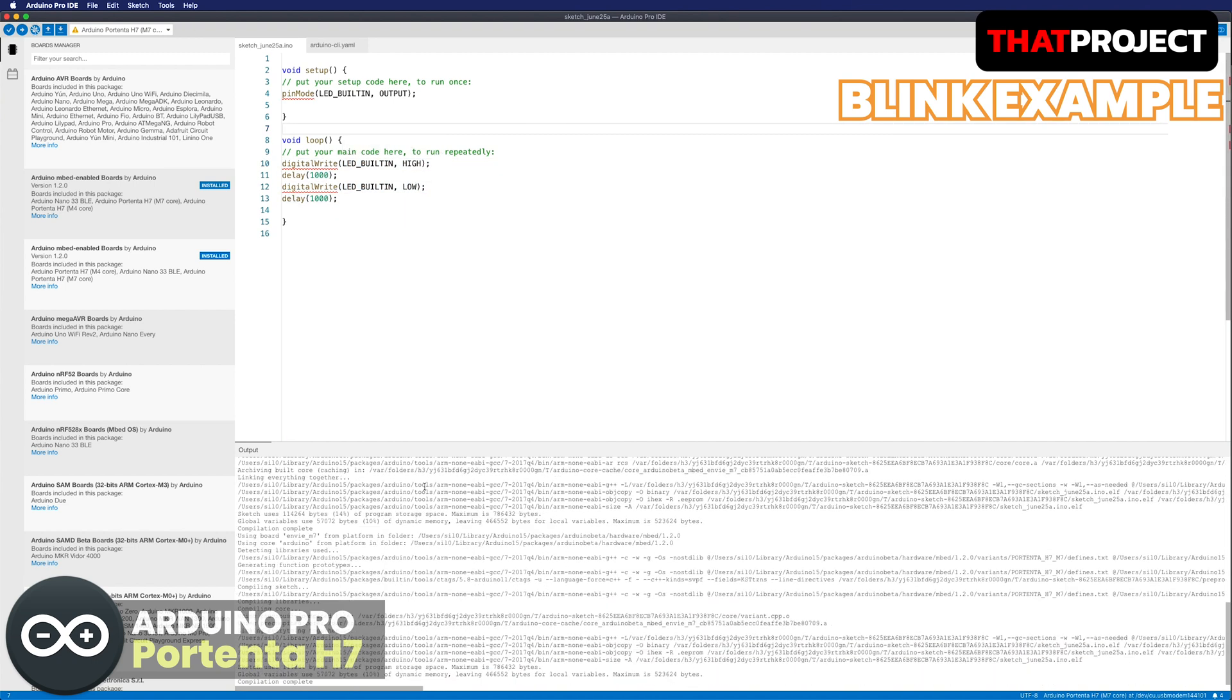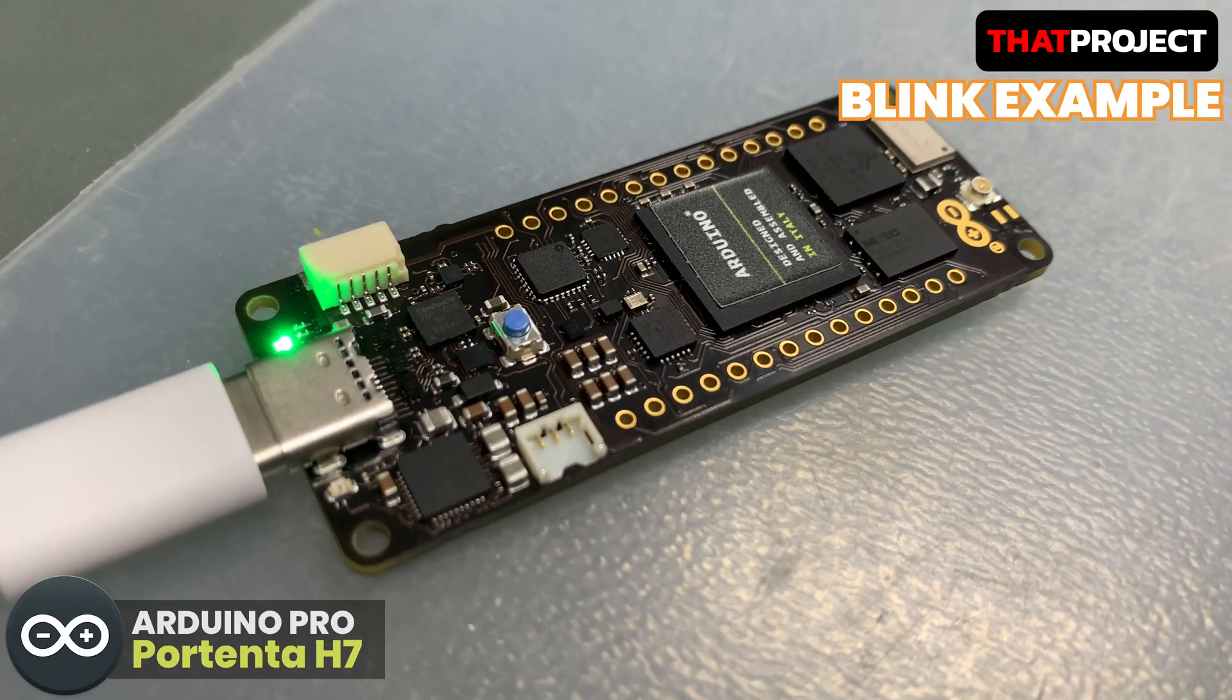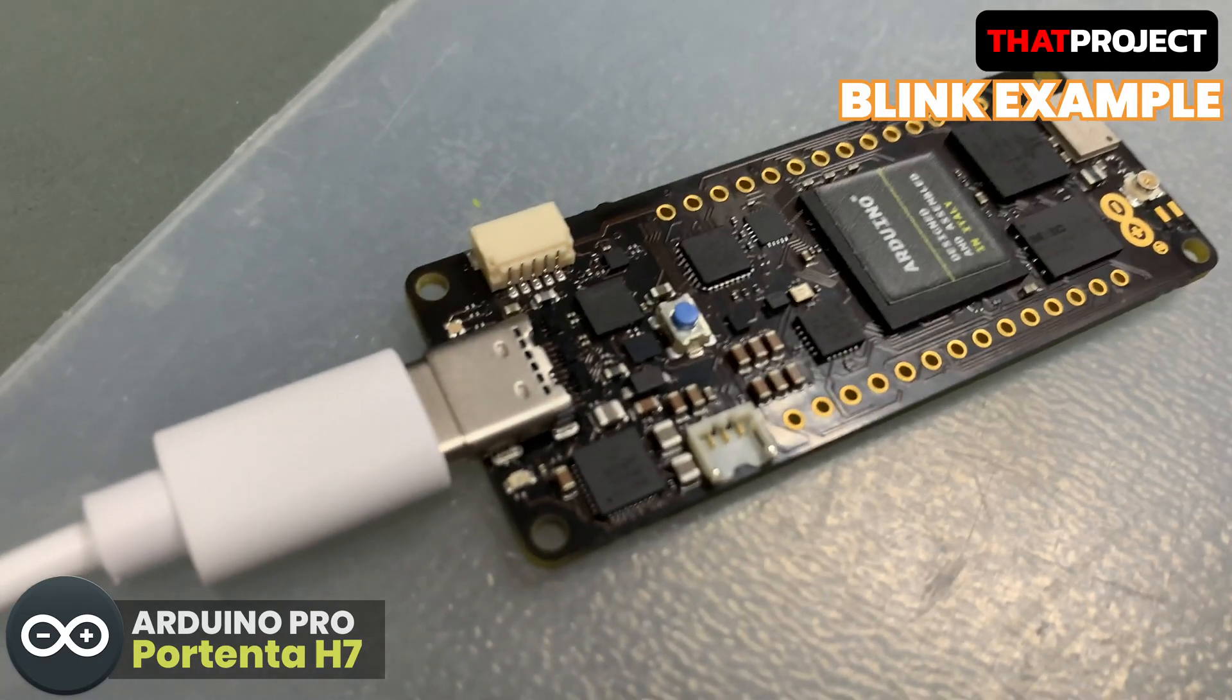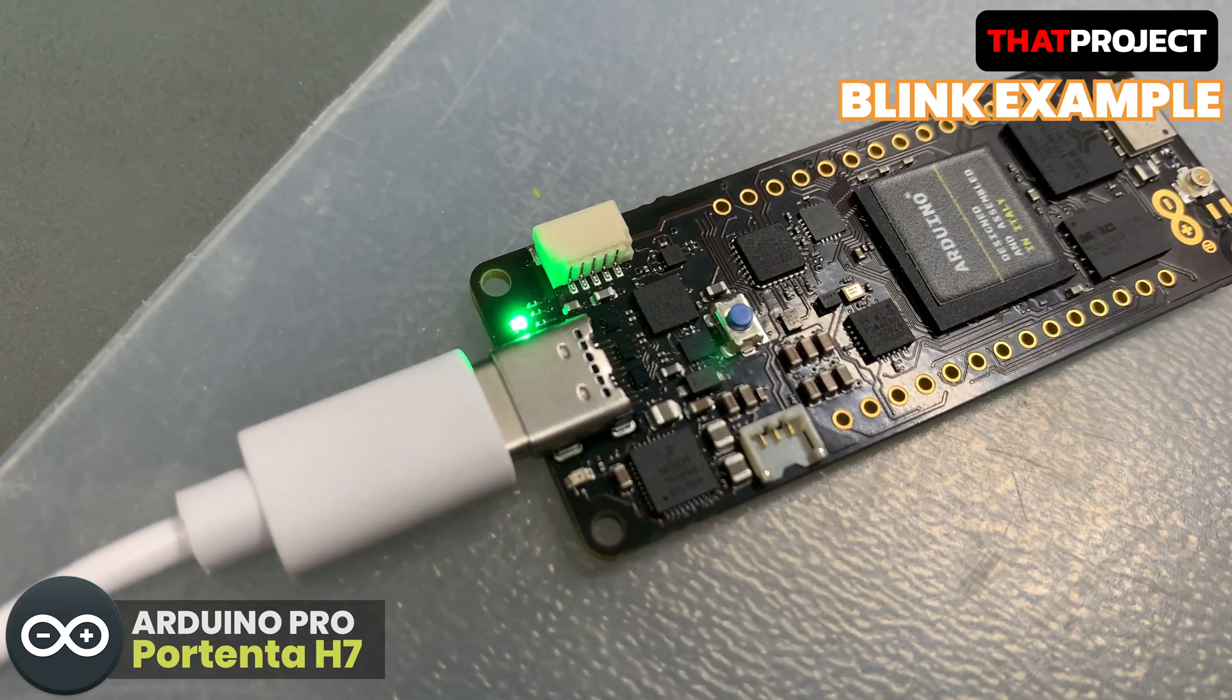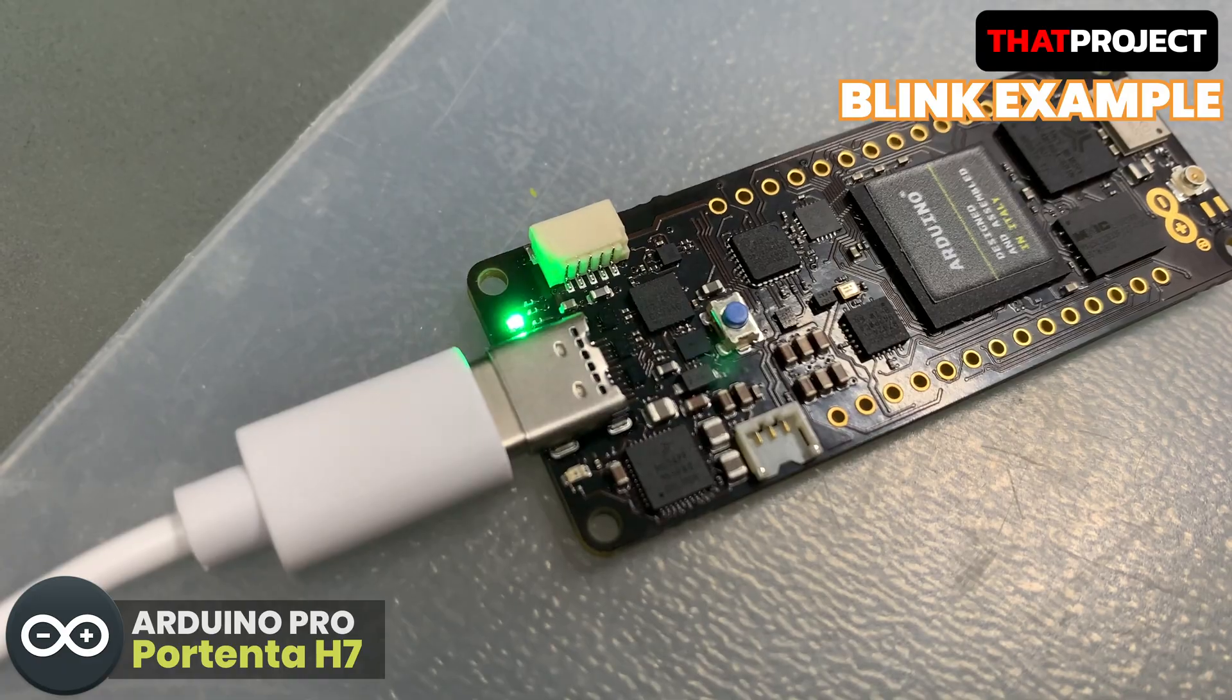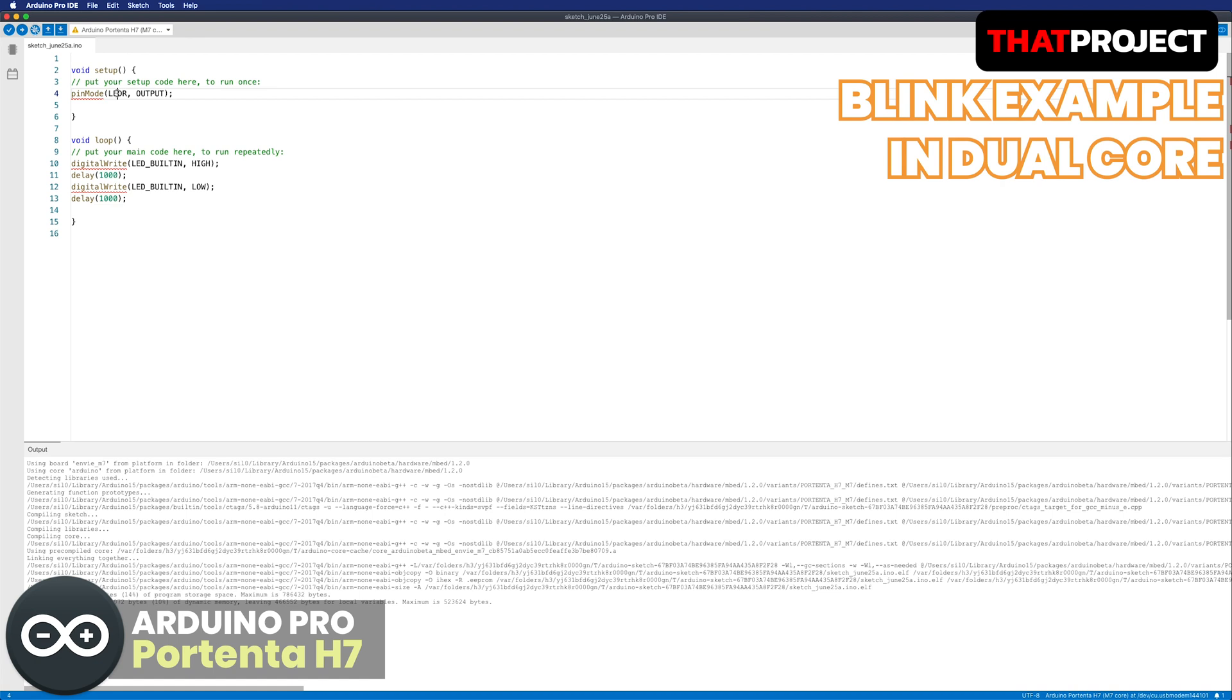Build and upload it. This is my first build for H7. The green built-in LED turns on and off every second. I'm so happy with this. Now what we have to do is turn the built-in LEDs, which has red, green, blue, on and off on each M7 and M4 core.